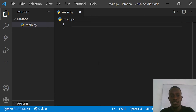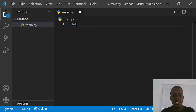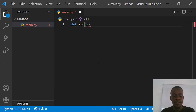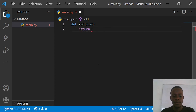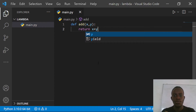Hi everyone and welcome to this video. In this video we'll be looking at how to use lambda functions in Python. Lambda functions are just anonymous functions that have no names. Normally when you're creating a function in Python you may do something like def and then name that function, give it some arguments and specify what it returns. With lambda functions, we create functions that simply don't have any name.